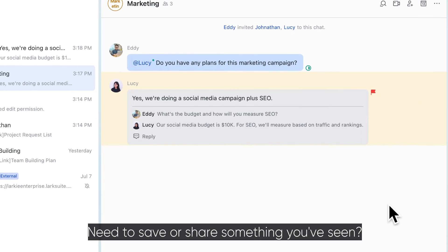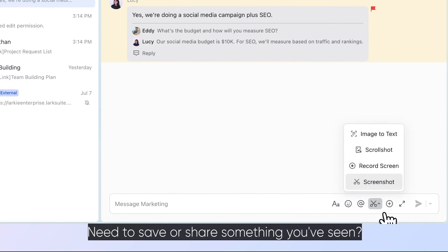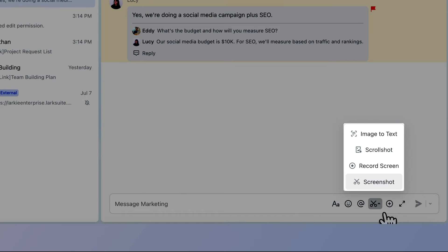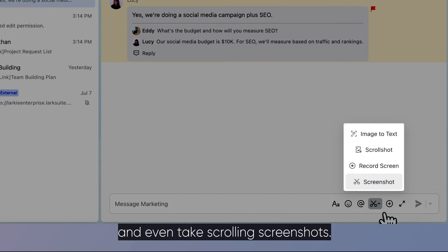Need to save or share something you've seen? With just a few clicks, you can capture screenshots, record your screen, and even take scrolling screenshots.